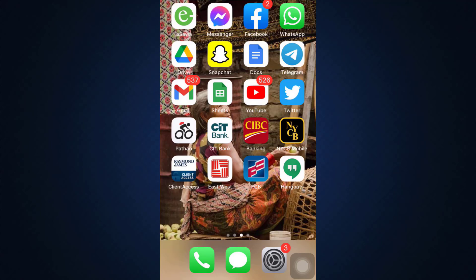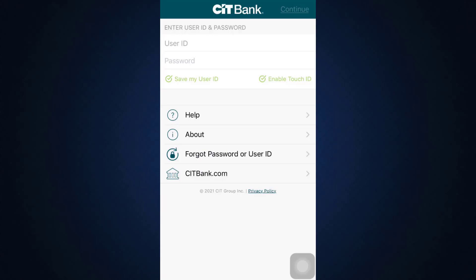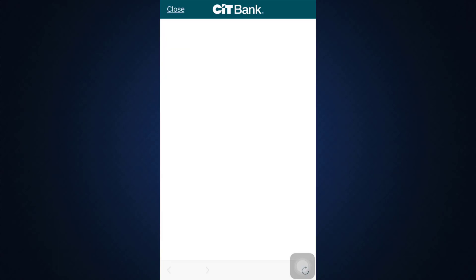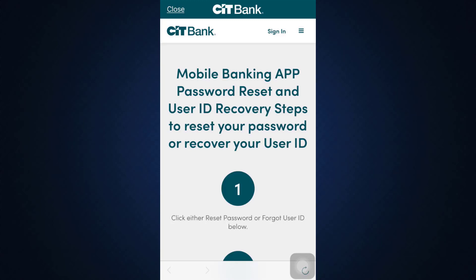First of all, head over to the CIT Bank mobile banking application. As the application opens, you will land on an interface that looks like this, where on the lower side there is an option that says 'Forgot Password or User ID.' Tap on it. You will now be directed towards another interface where they will ask you what you have forgotten — whether it is your user ID or your password.